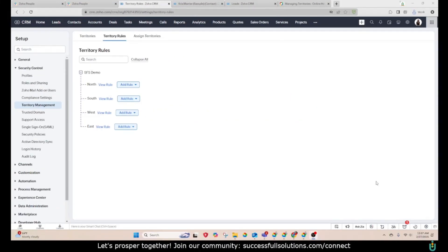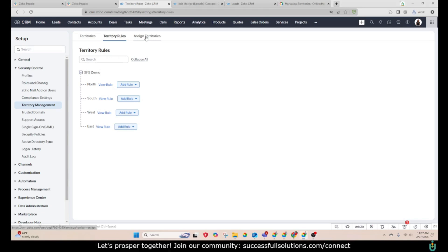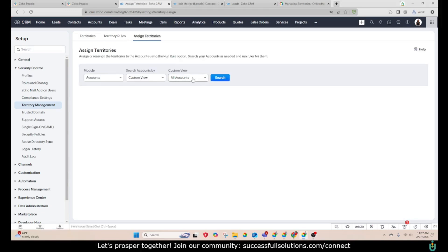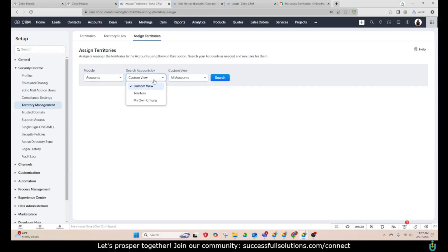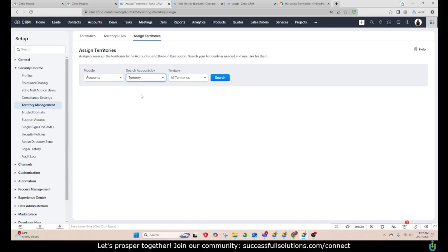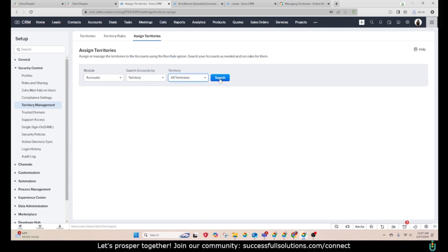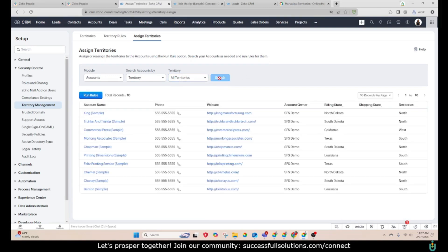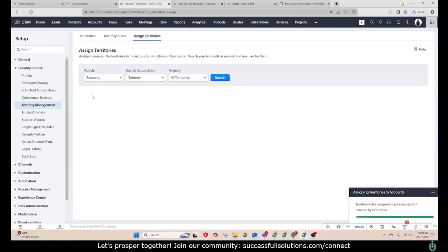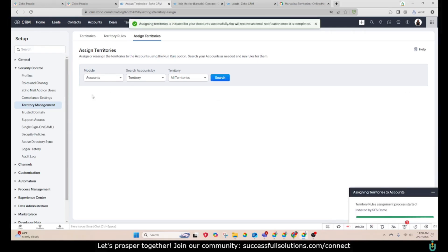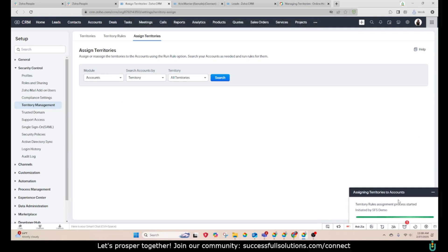Now I'm going to show you how to run the rules. If you've made changes, you can force them to switch to the correct territory by running the rules. So we're going to click on assign territories and I'm going to run this for accounts because I've made some changes. For search accounts by, I'm going to choose territory and then I want it to run on all of them. When I click on search, it's going to show me all of the records that fit that criteria and then give me an option to run the rules.